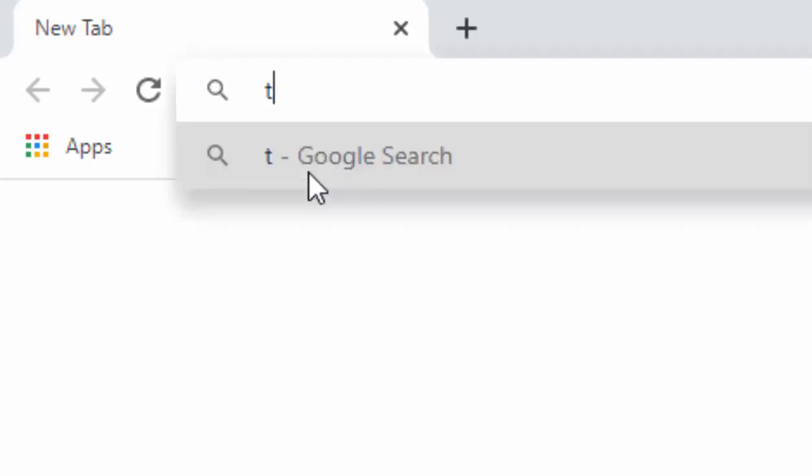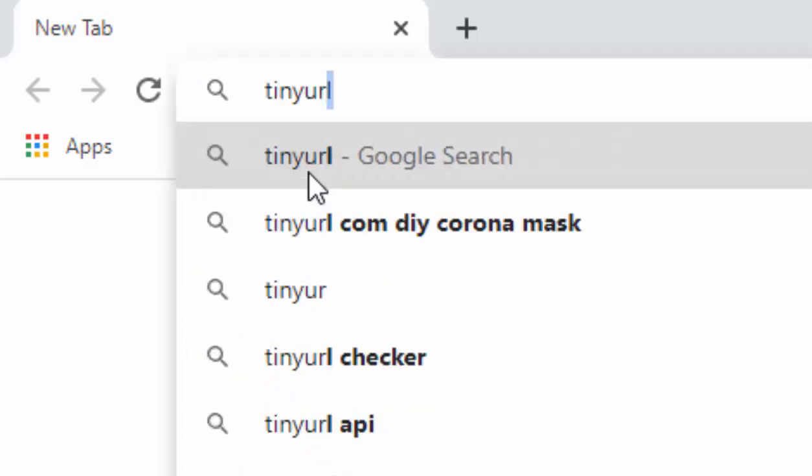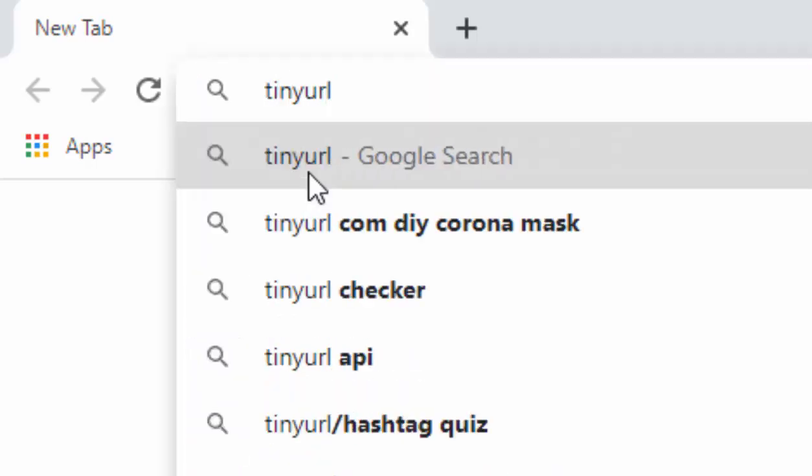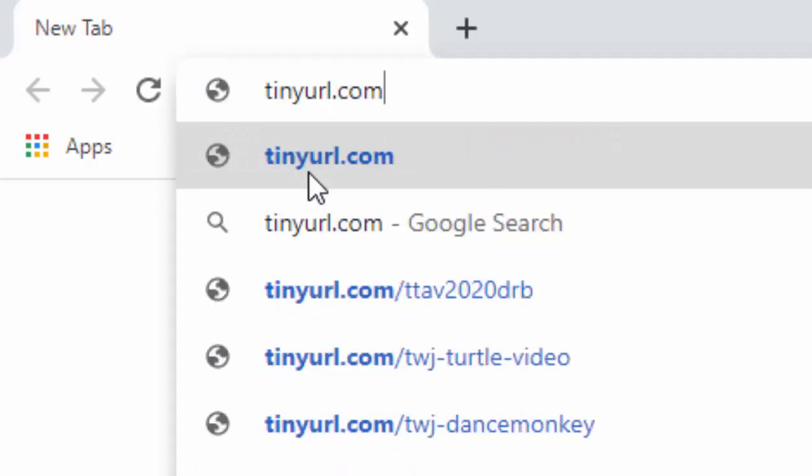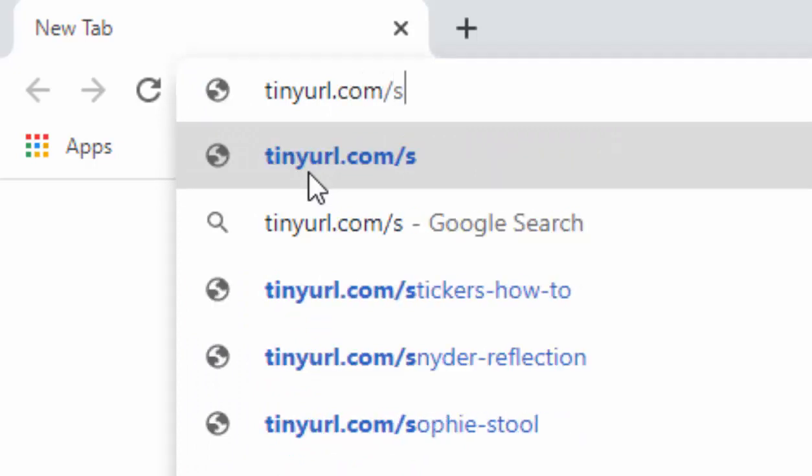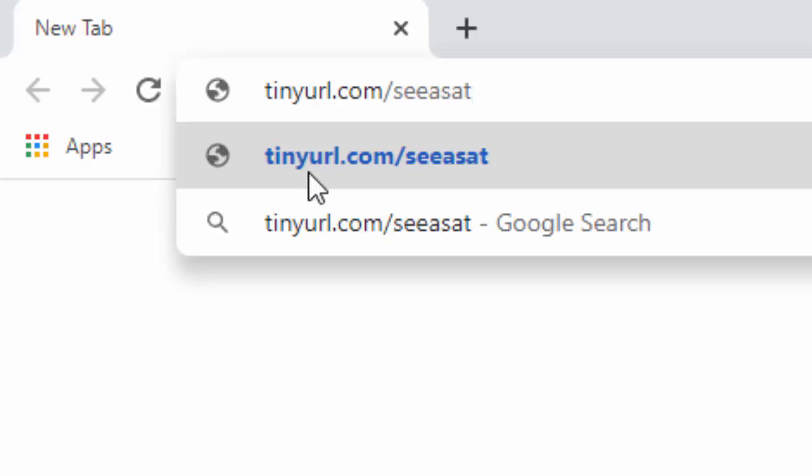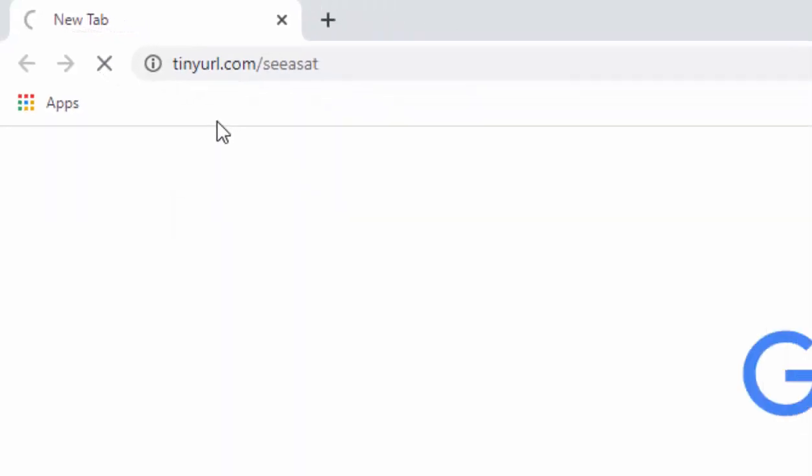Then you need to type tinyurl.com forward slash SEASAT. That's tinyurl.com forward slash SEASAT, all in lowercase, no spaces. Then press enter or return on your keyboard or tap go on your screen.